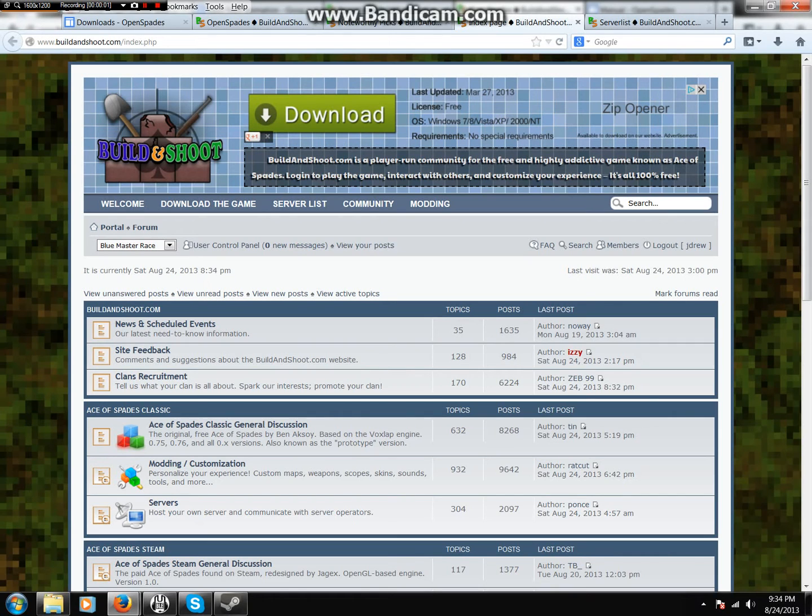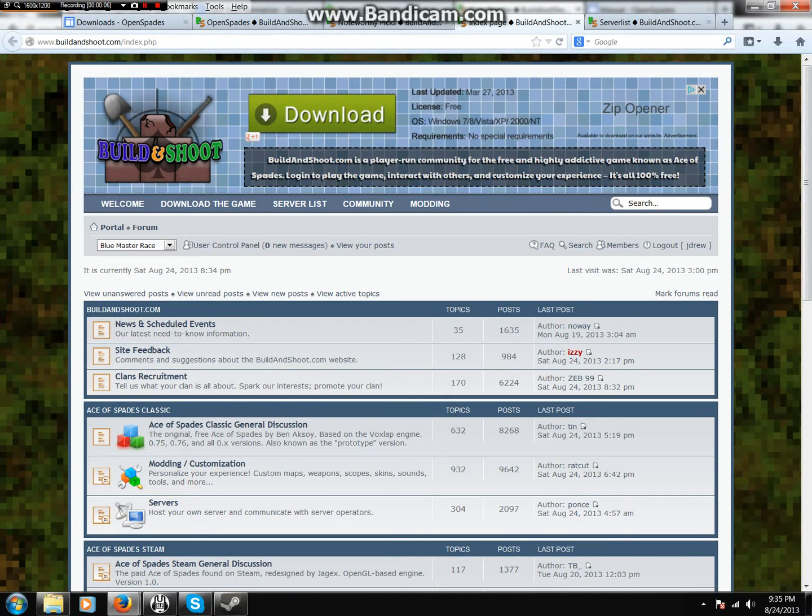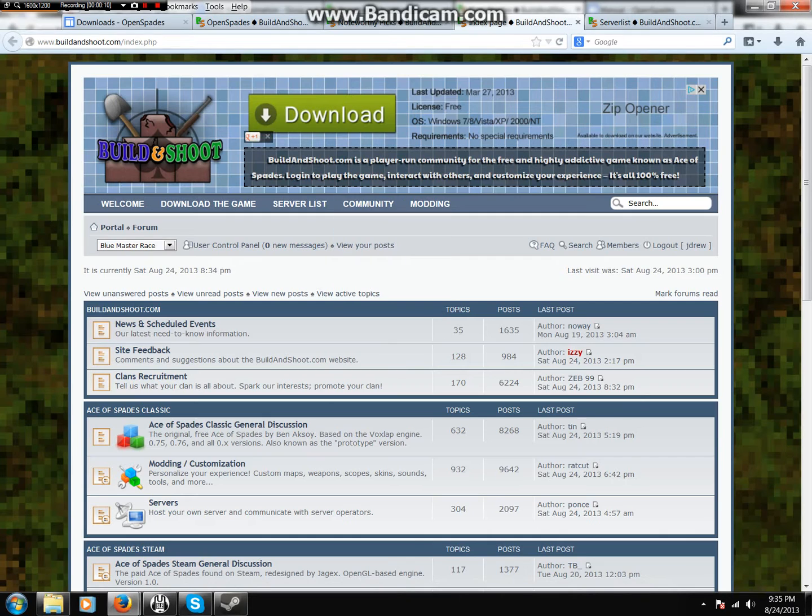Hello guys, I want to show you a new client for Ace of Spades called OpenSpades. It is OpenGL and it is amazing. So first I'm going to show you how to get it and then I'm going to show you what it looks like.